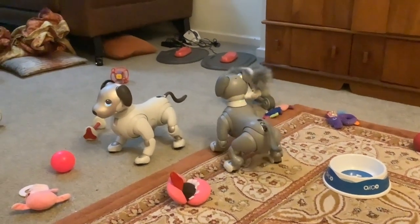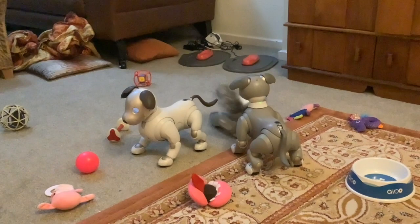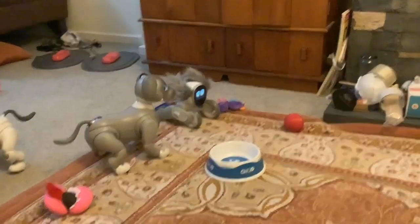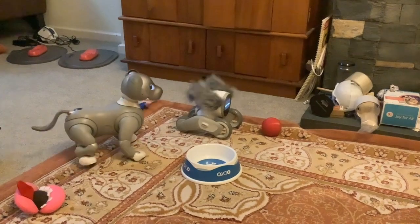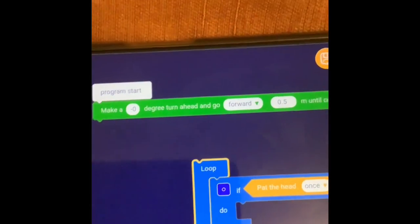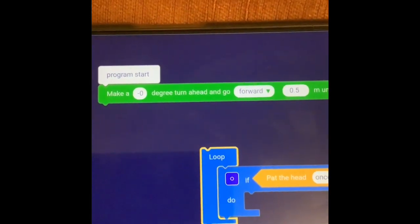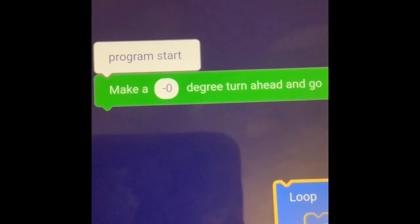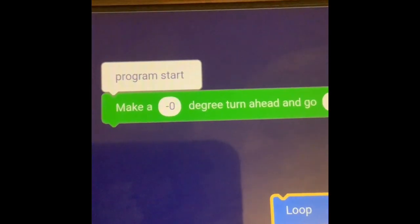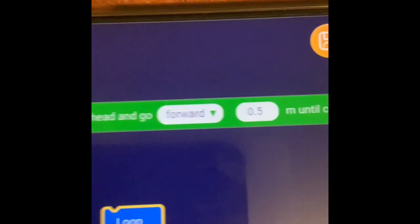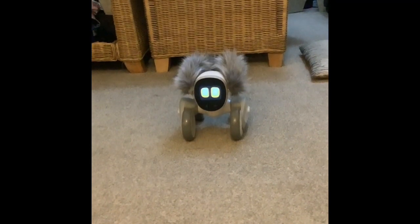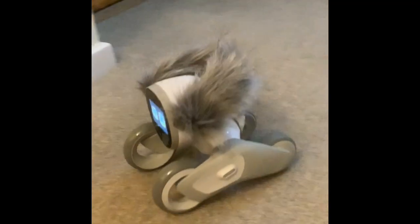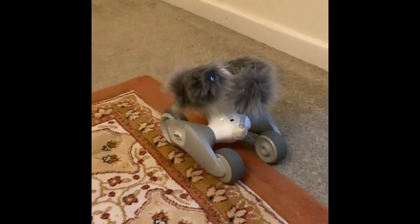That was a bit of an inefficient way to get Luna to come across the room. So I thought what I'd do is use the correct parts of the program to make her move forward. We've got a zero degree turn ahead, so she's not going to turn at all — she's just going to go forward. And we've set her to go half a meter. She's just carrying on now because she's come out of the program; if it's not in a loop, she comes out of the program.